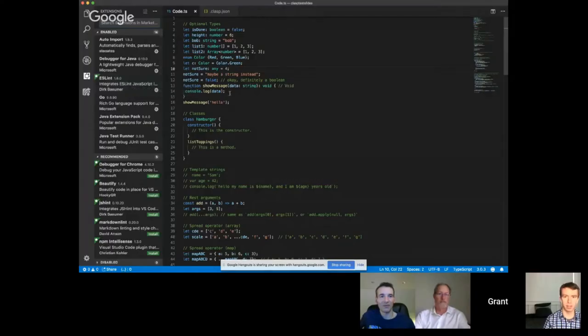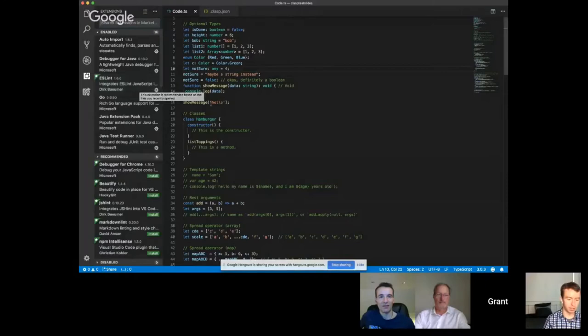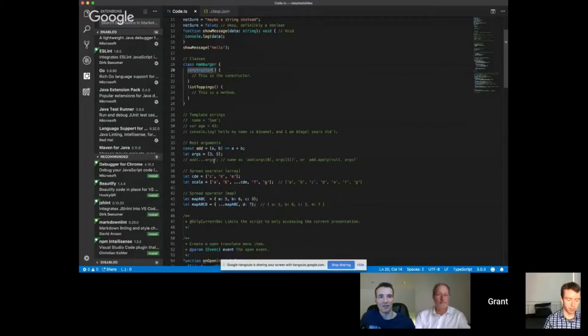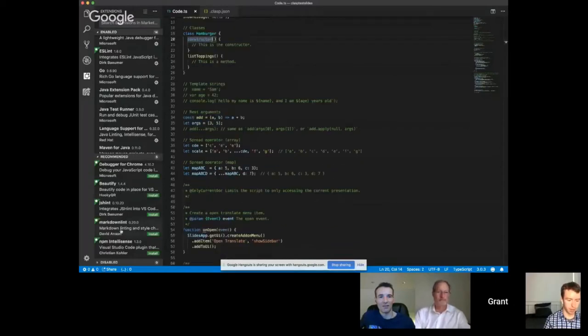One of the benefits of using your own editor is that you can leverage the extensions the community has built. For example, I use ESLint, which is a common JavaScript linter that detects stylistic errors. There's also a beautifier which formats your code, and extensions for Markdown and intelligence for npm.